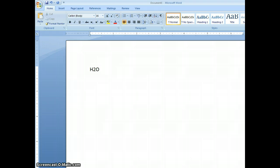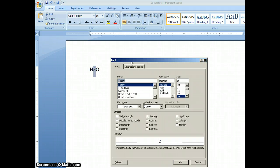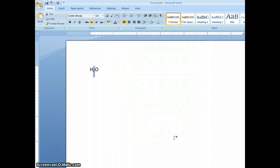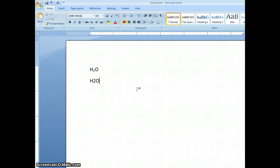One way to do that is just to select the 2 and then go up to this font button. Notice we have different options here and we would like subscript. I'm going to check that and there's my H2O.